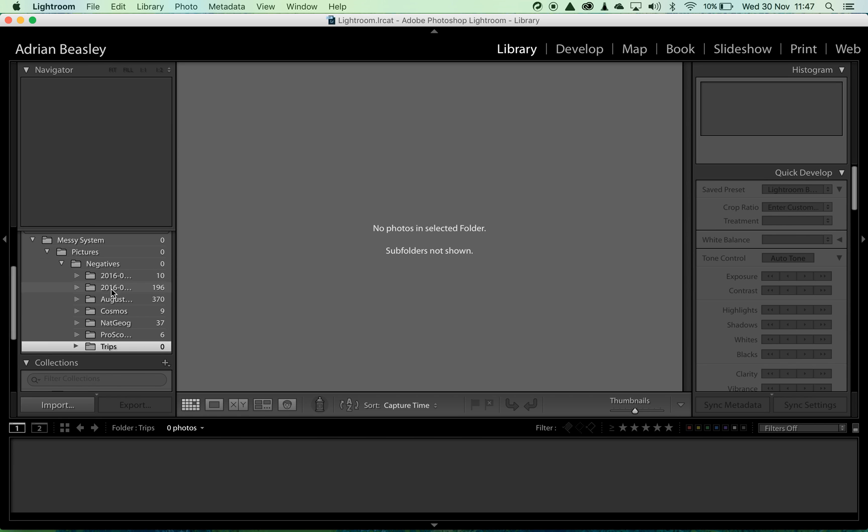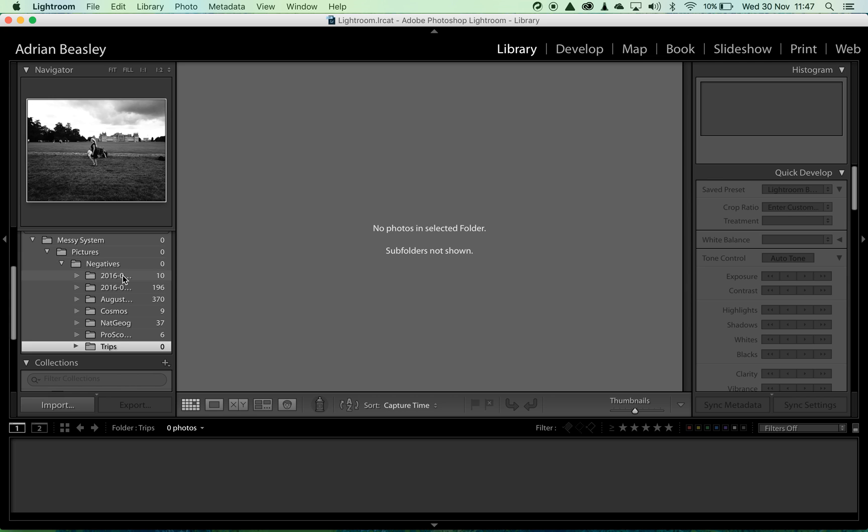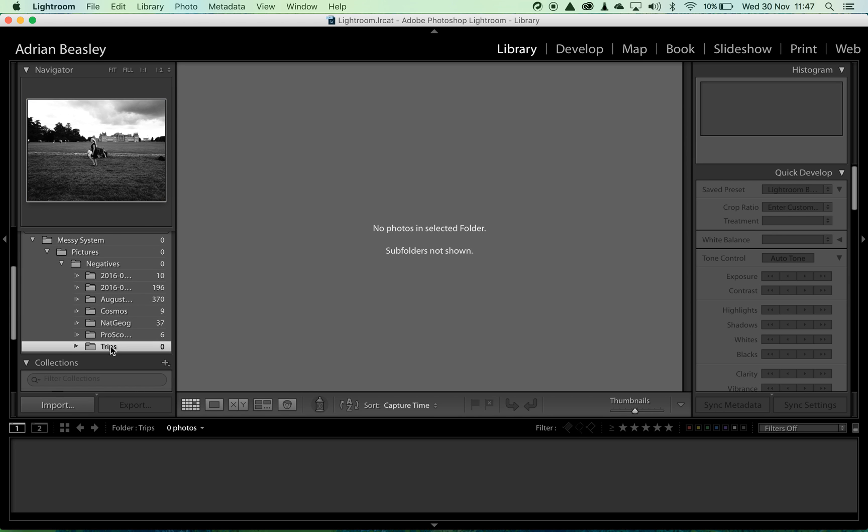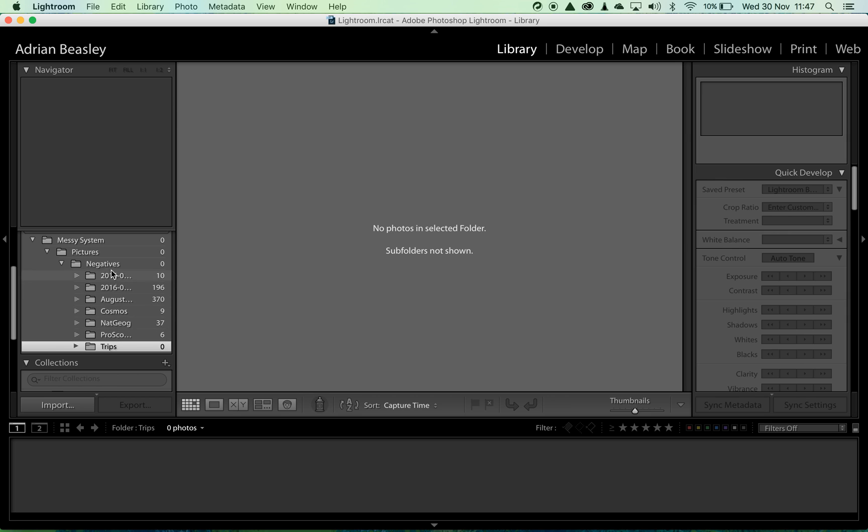Now my entire system is sat underneath negatives. All of the images and only the images that I'm interested in within Lightroom are now stored under a single folder called negatives.